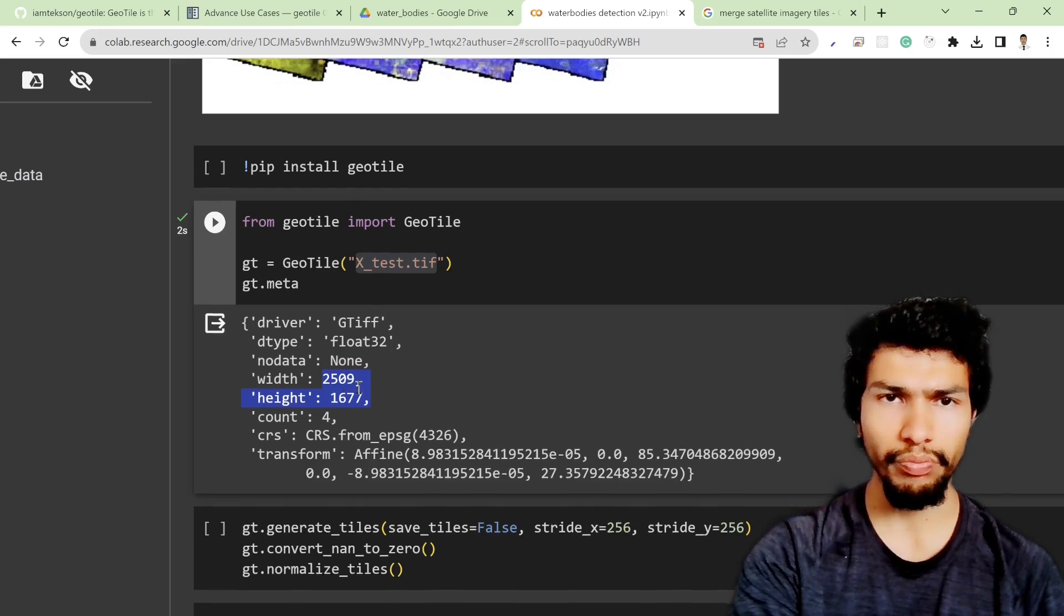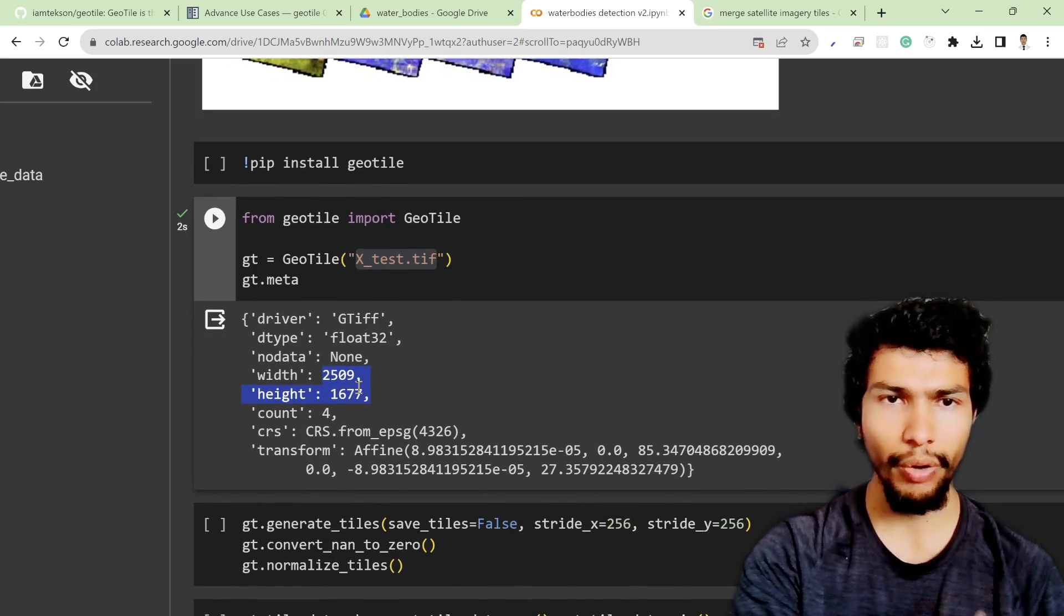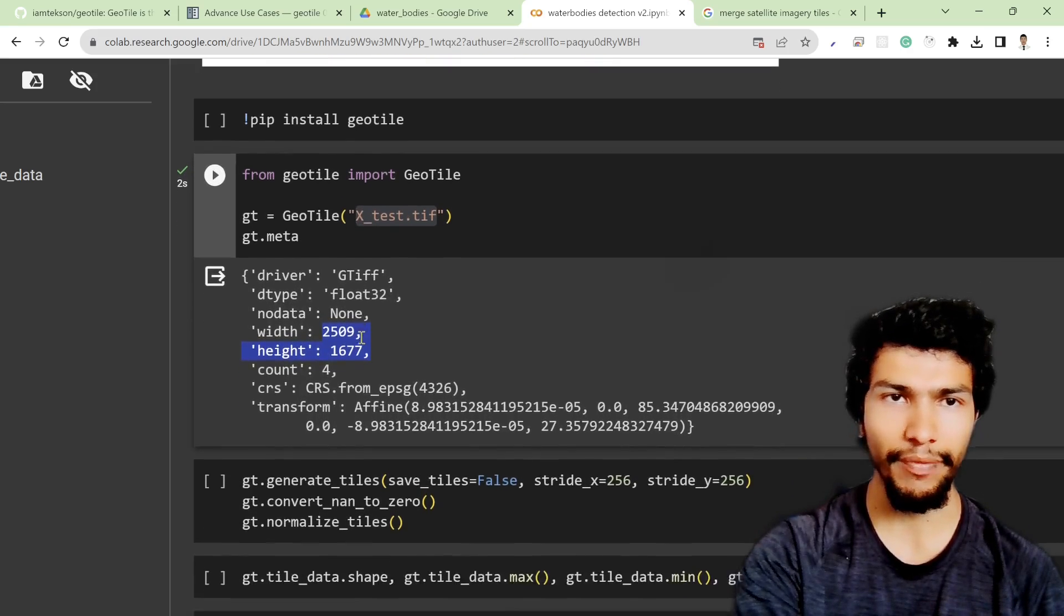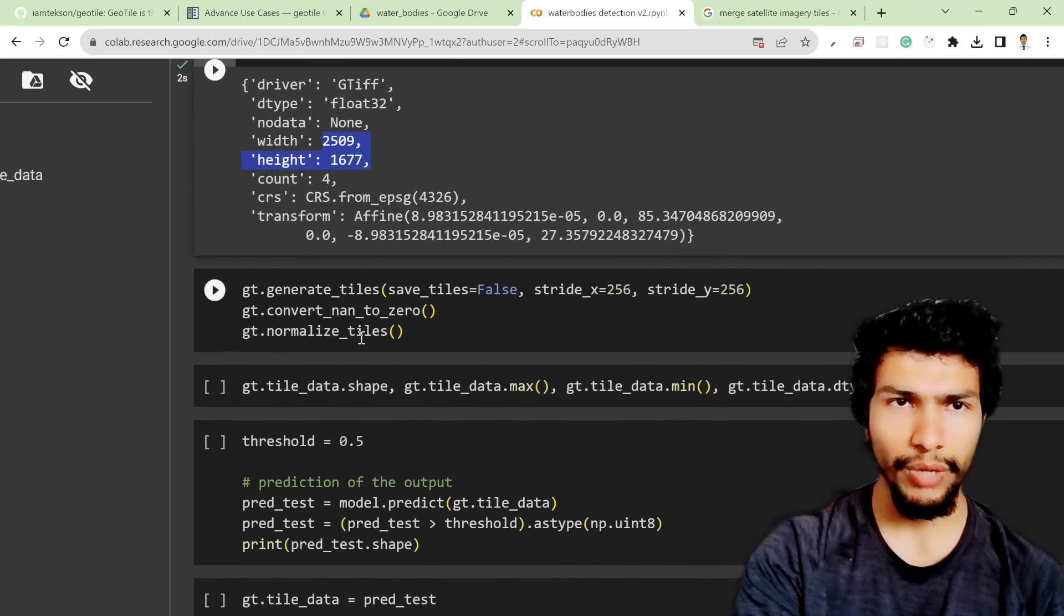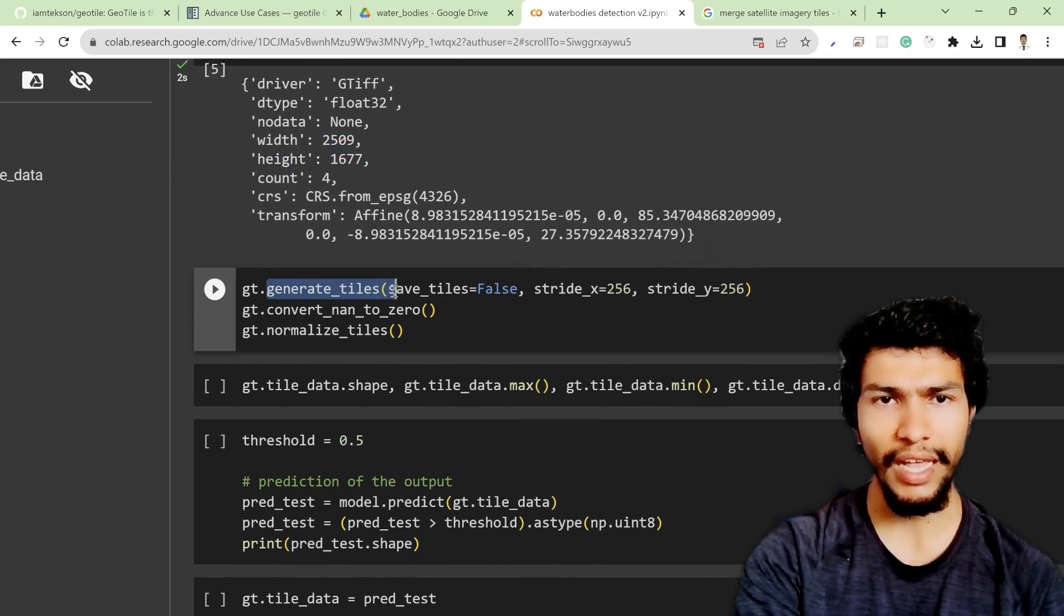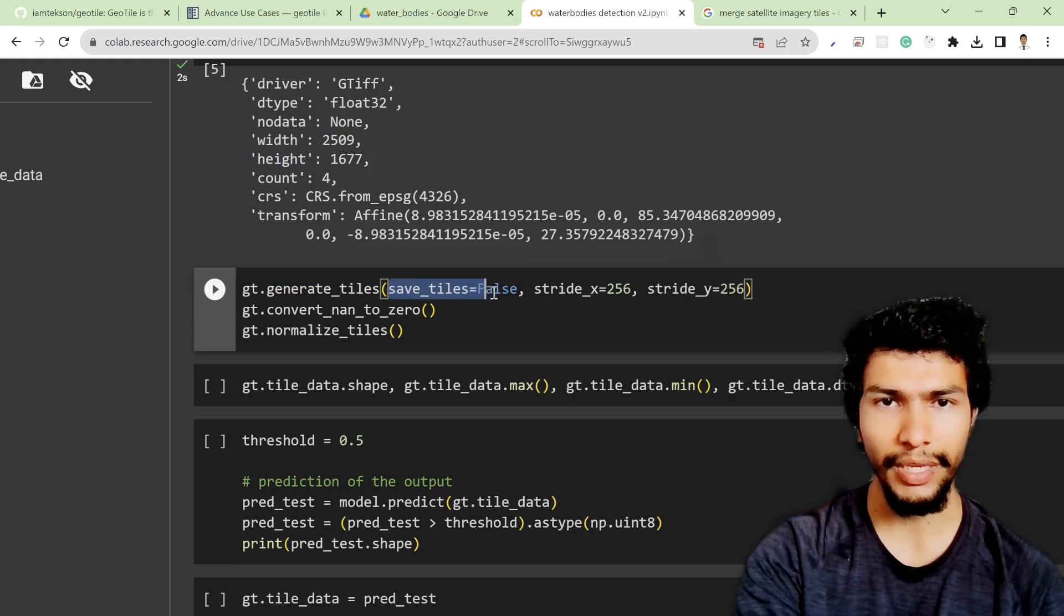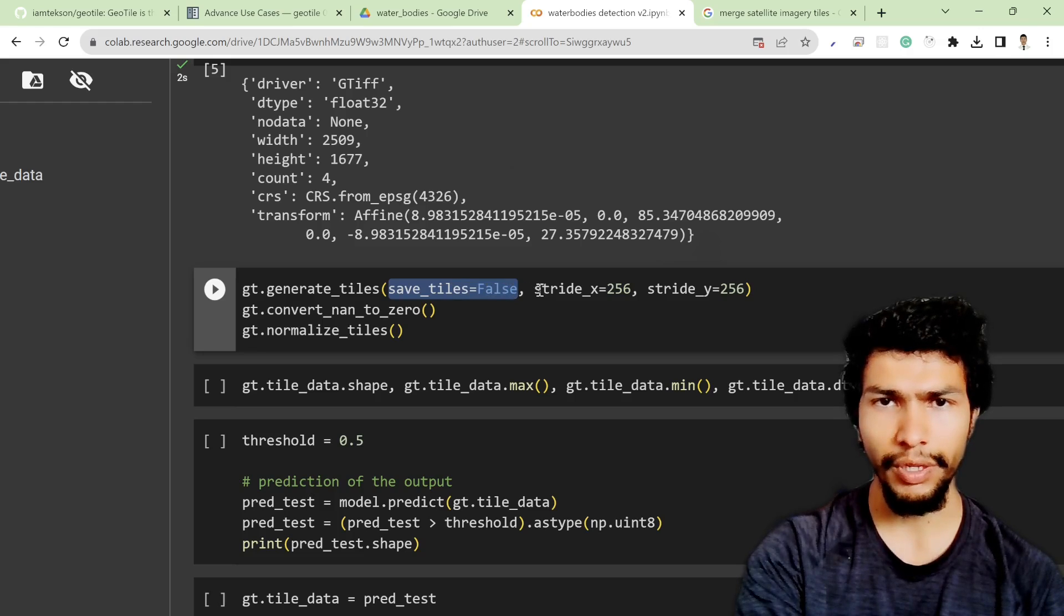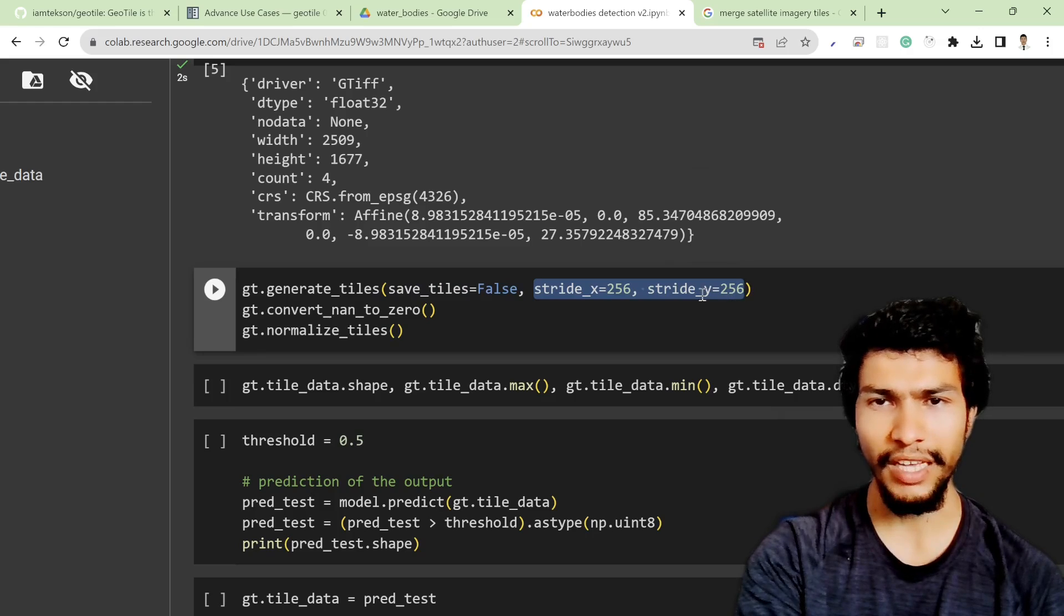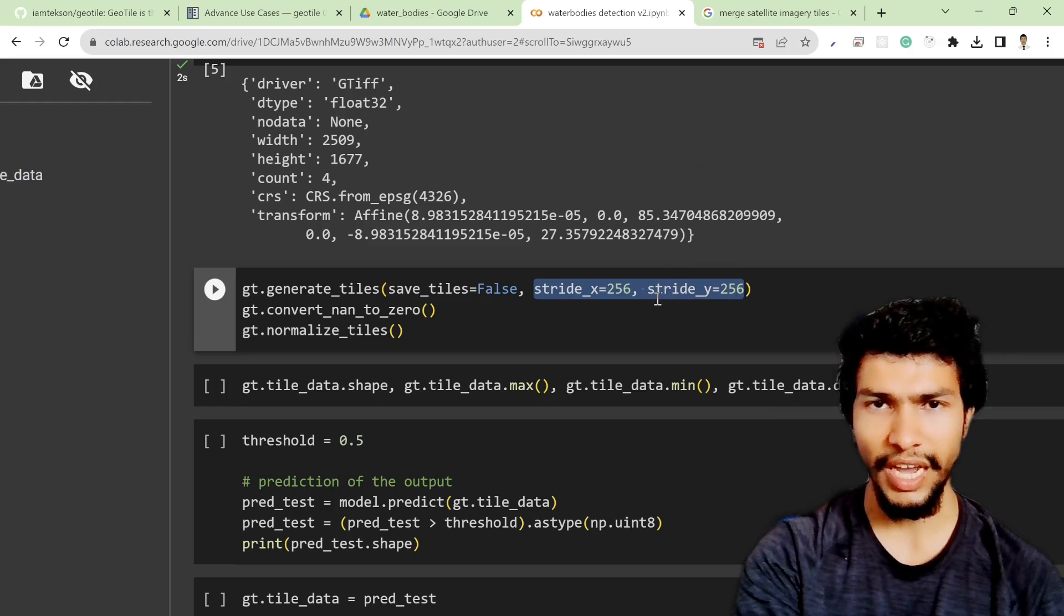The first thing is to generate the tiles. Of course we can generate the tile and save it internally with the save_tiles equal to false option. Then I also provide the stride x and y value because this time it's just the prediction.